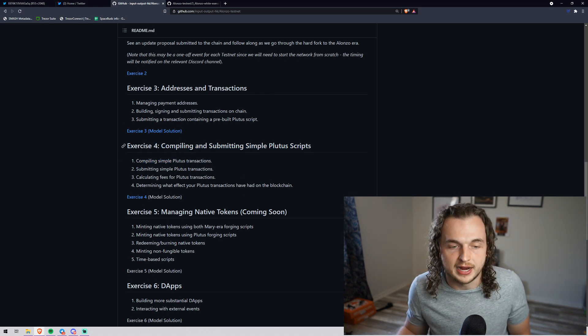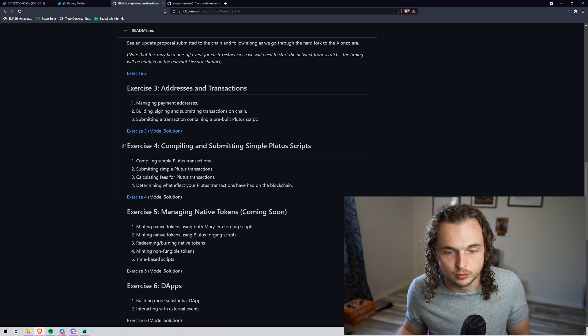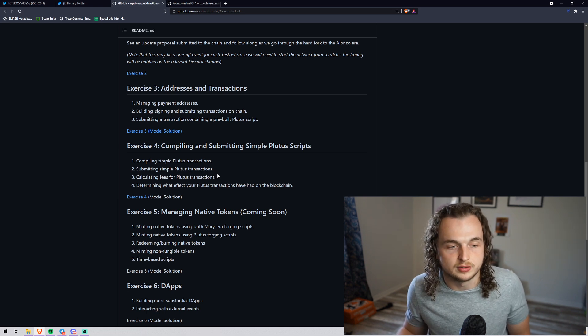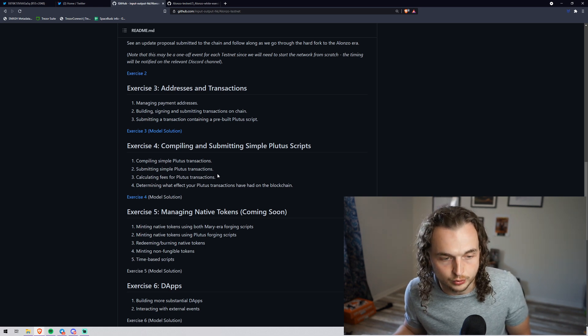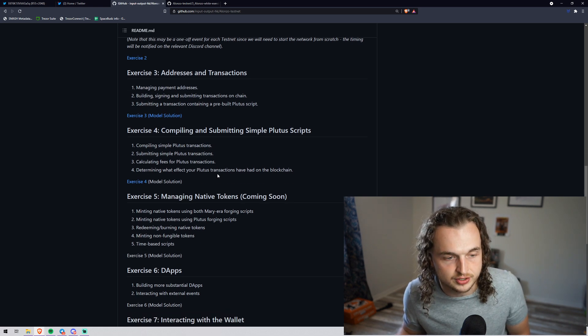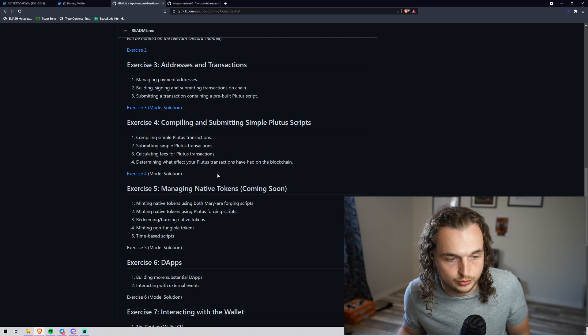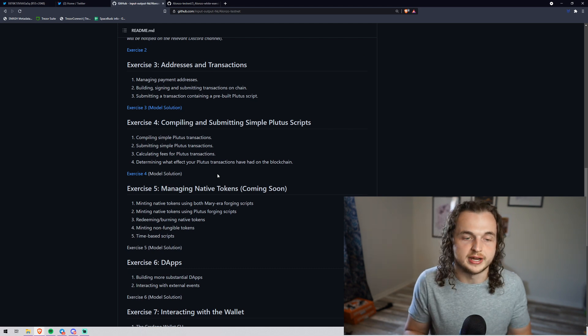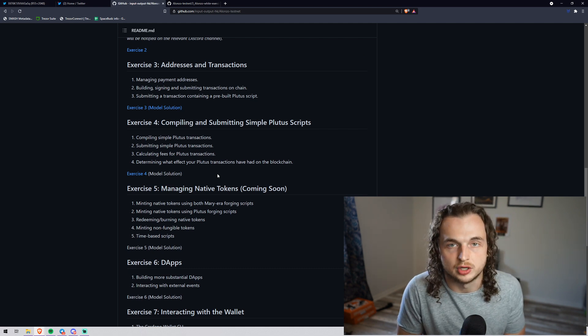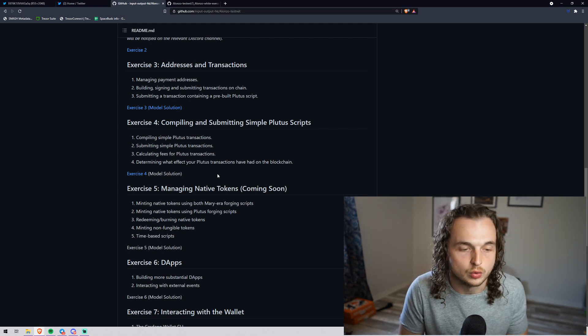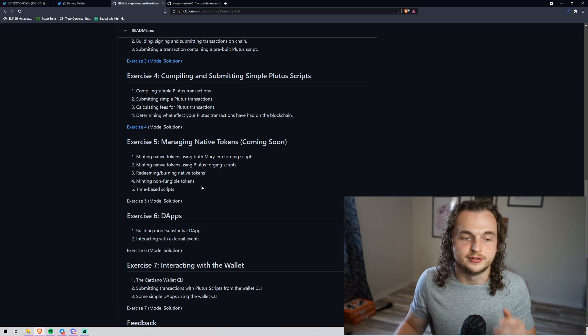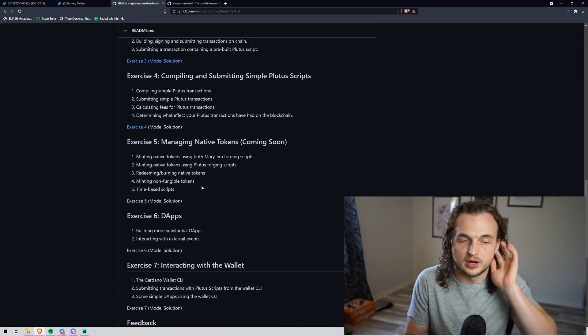Exercise three is just basic address and transactions. Exercise four is where it starts to get spicy. And this is what we actually have access to right now. It's compiling and submitting simple Plutus scripts - compiling simple Plutus transactions, submitting Plutus transactions. You can just write a basic script, a hello world script that does text.